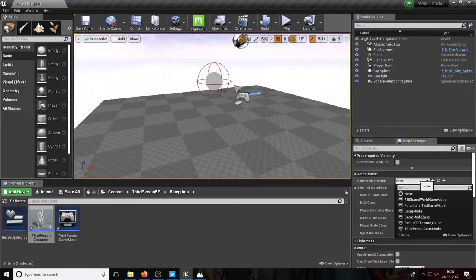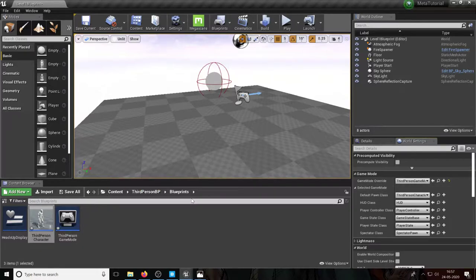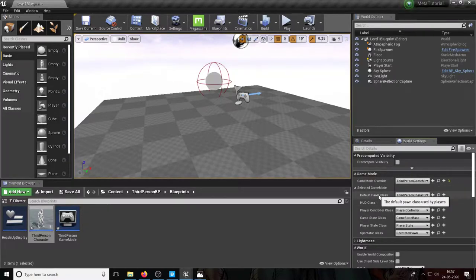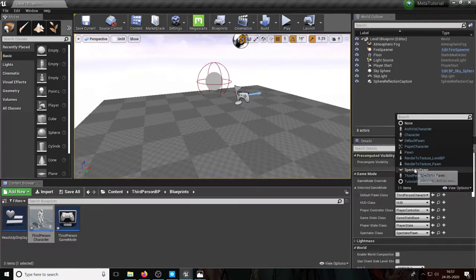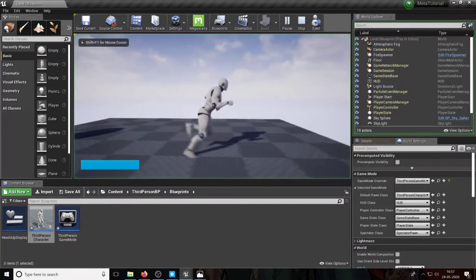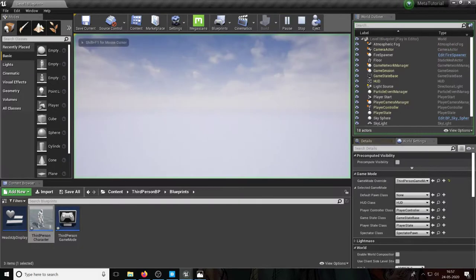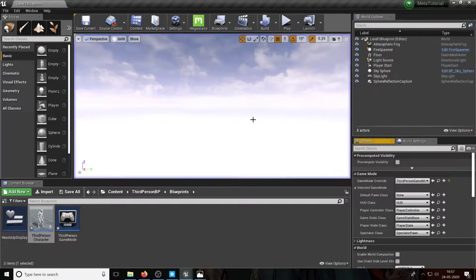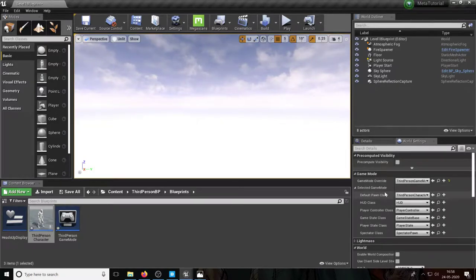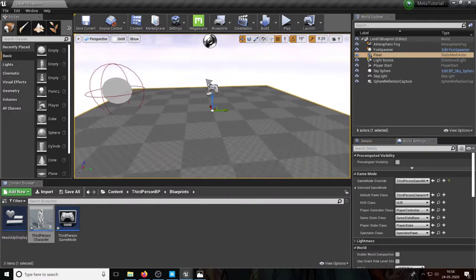In this level, suppose I want to override and use the third person game mode, which Unreal gives you by default when you create a third person template. Then you can choose the default pawn class — basically the blueprint you're going to use for your third person character. The default pawn class has third person character selected, which is why you see it. If I change this to none and press play, there's absolutely no player, because Unreal doesn't load it at the beginning.